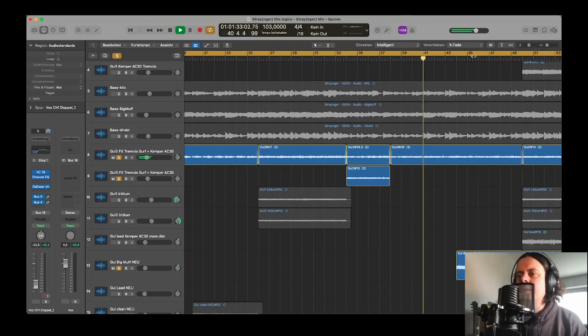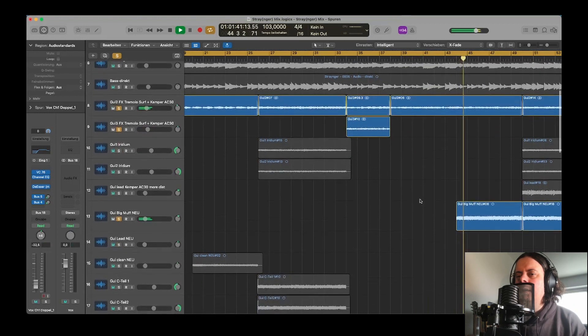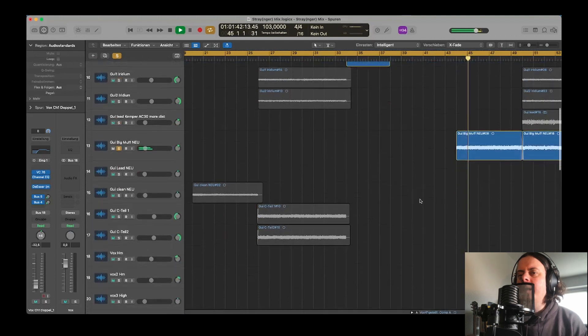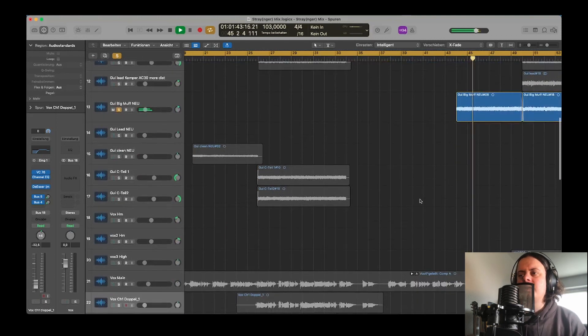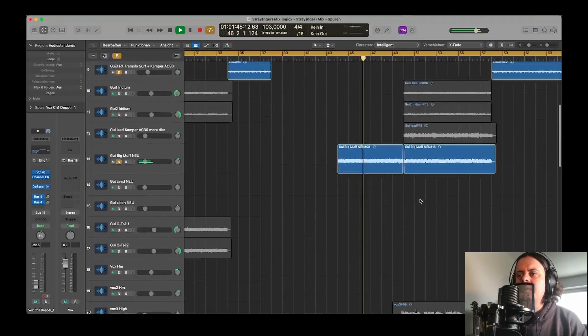And the verse guitar. And after a while, a Big Muff distortion guitar comes in in the verse.